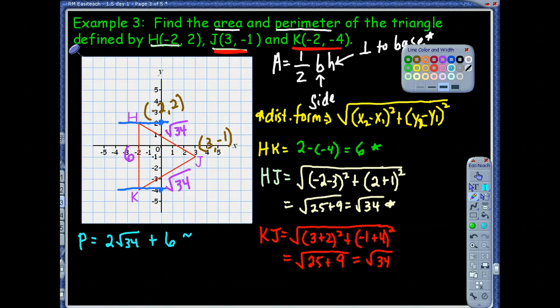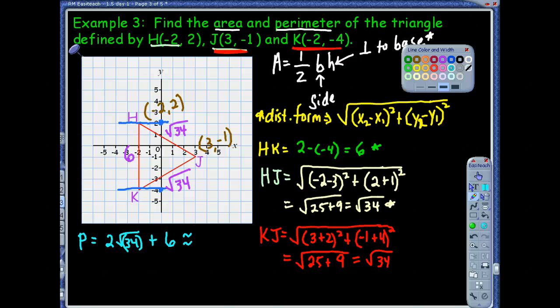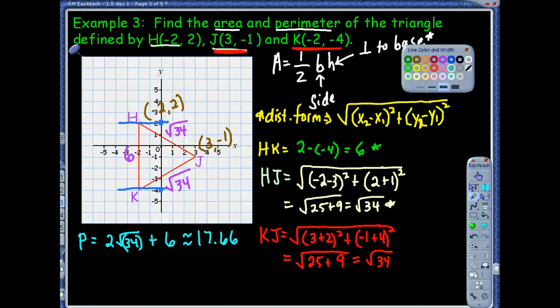We can also give that rounded decimal answer. If you type this in the calculator, you've got to be careful: when you put 2 radical 34, close the parentheses first. Or, put 6 first and then add 2 radical 34, or type in 2 radical 34, hit equals, and then plus 6. Either way, you'll end up with 17.66. That's one answer. Now we also have to find area — this is a long problem, but we're using skills we've already used this year. We're confident in our distance formula.